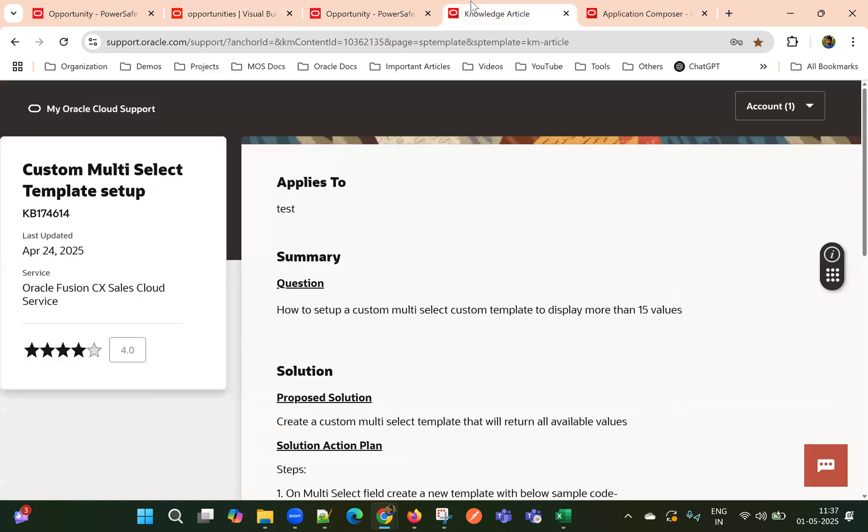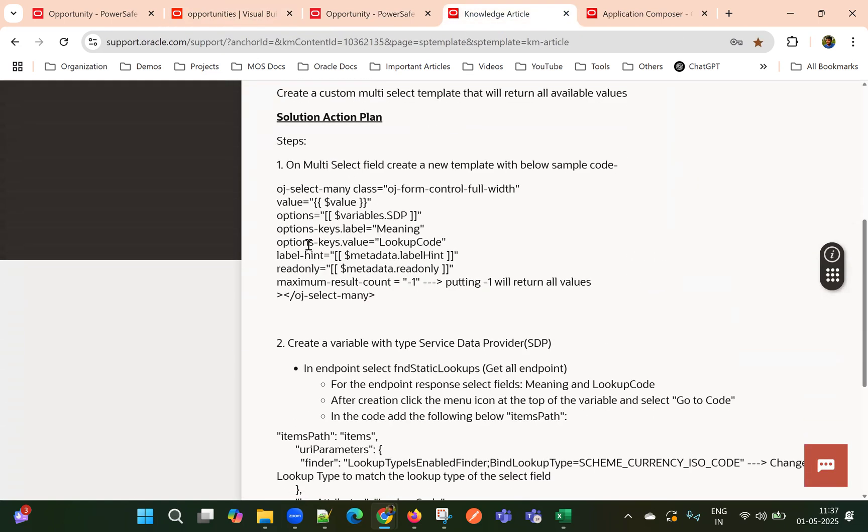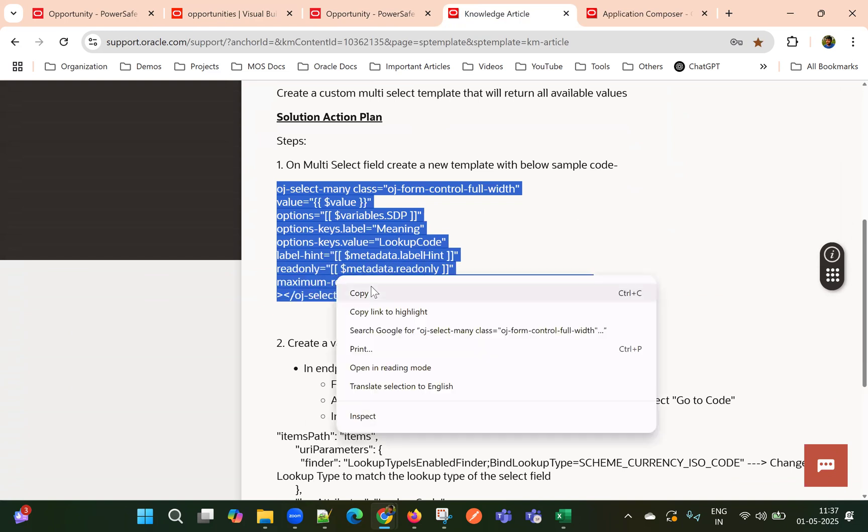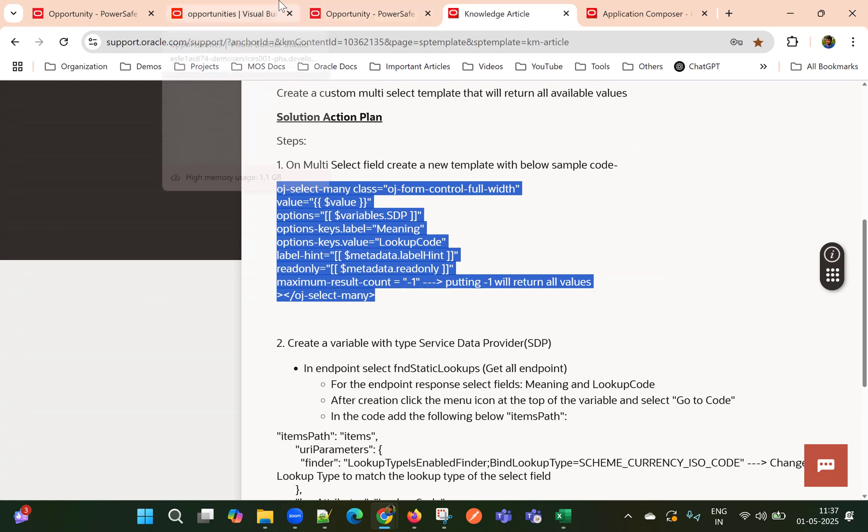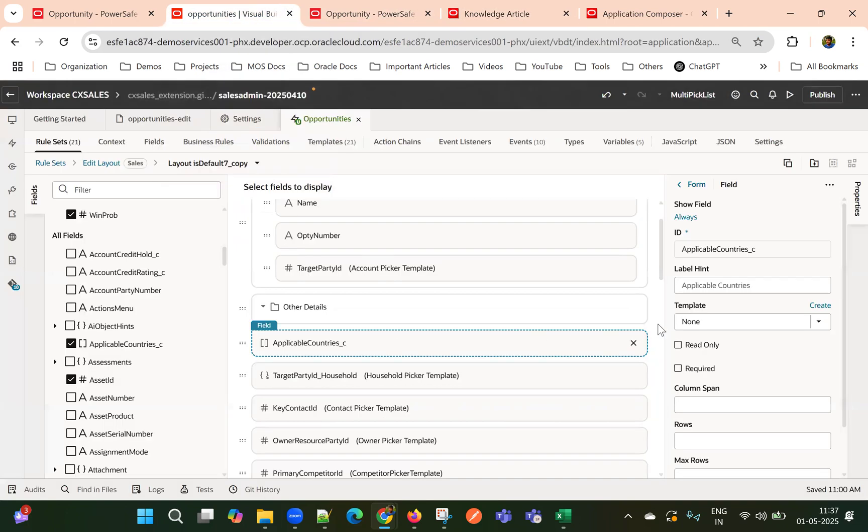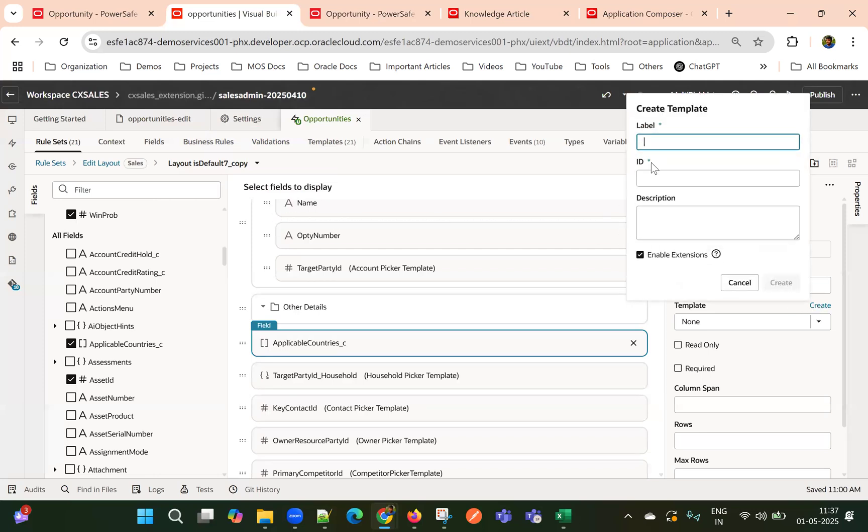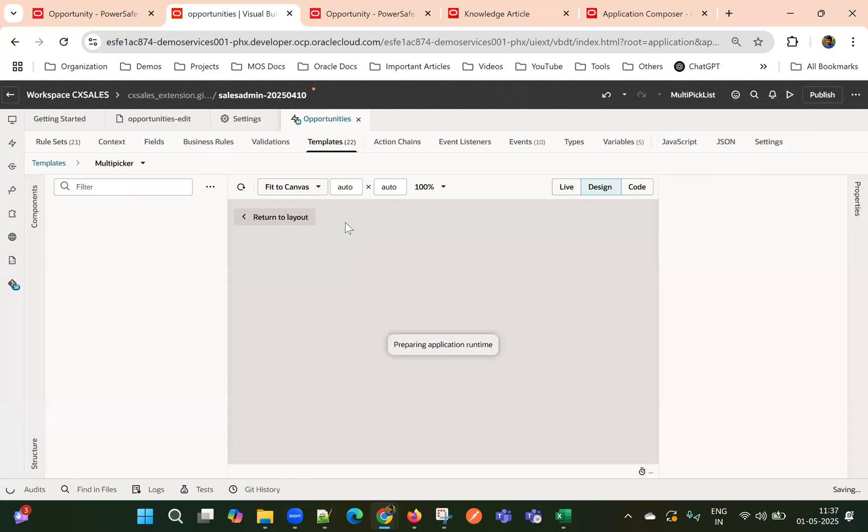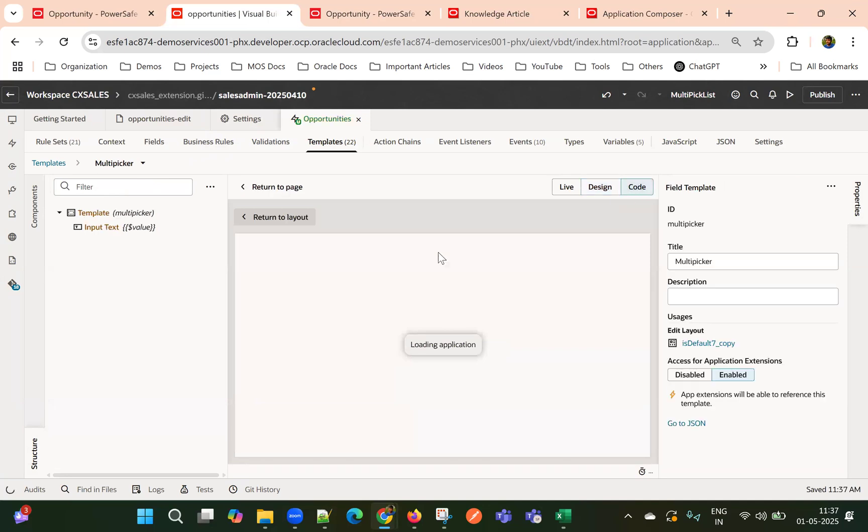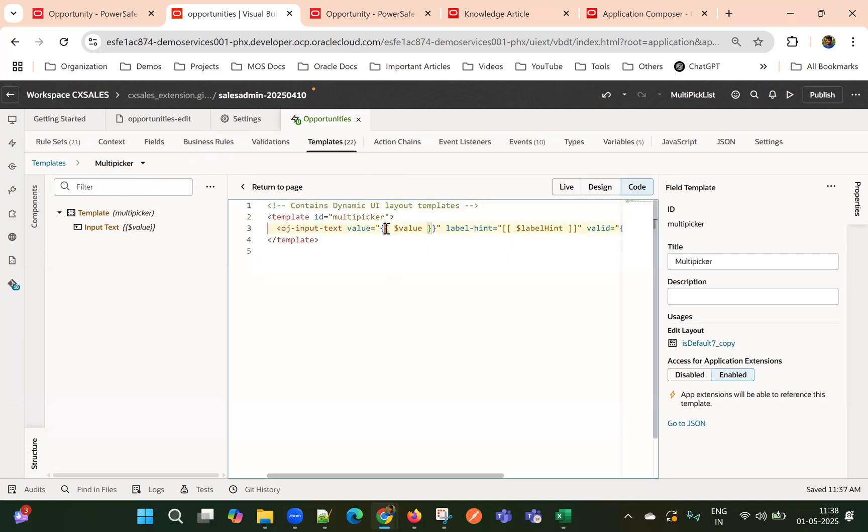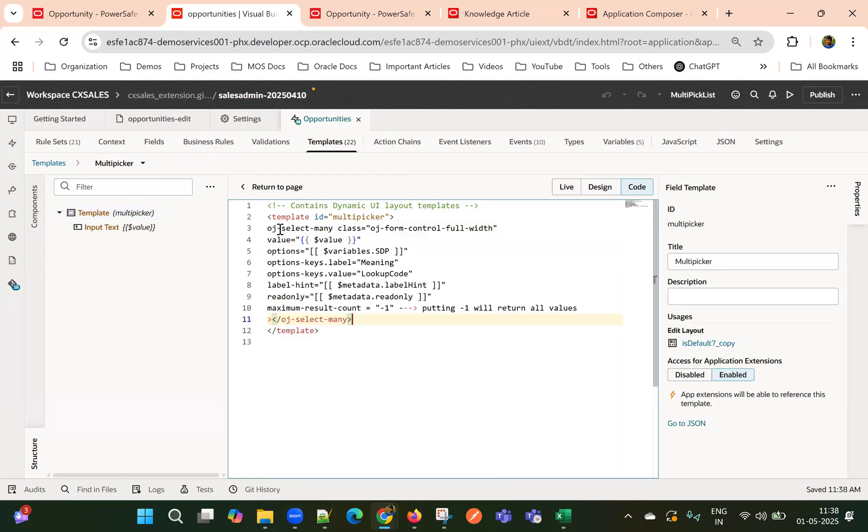First, first thing we need to create a template and provide this use OJ select many template and use this code. So I'm going to the applicable countries field. I'm creating a template. Now I'll go to code mode. So by default, I can see a text field. OJ input text I'll remove.